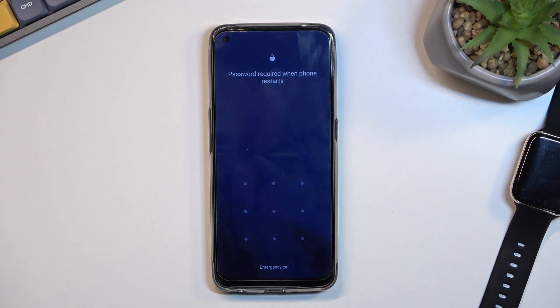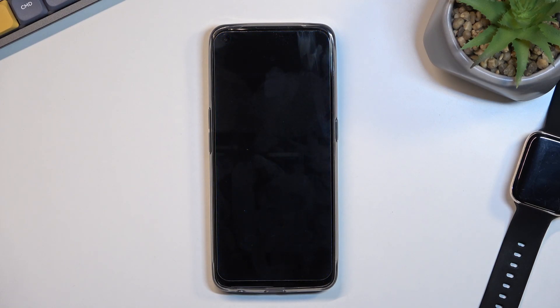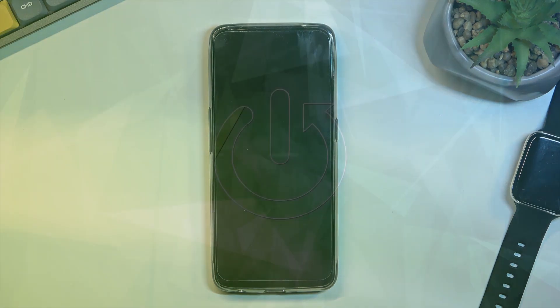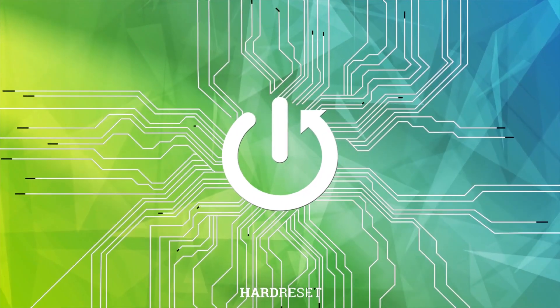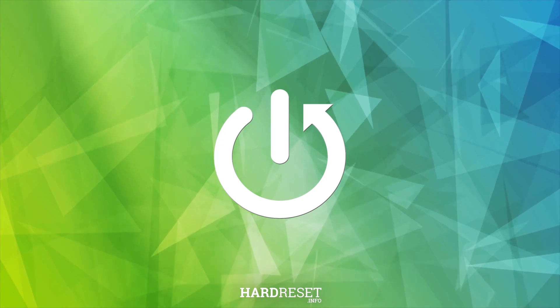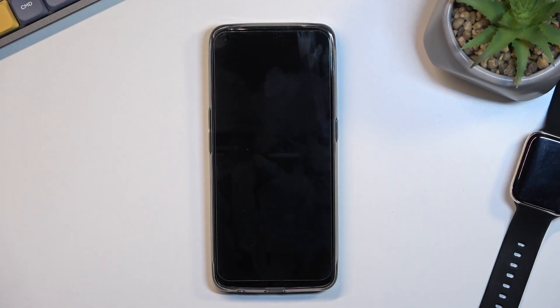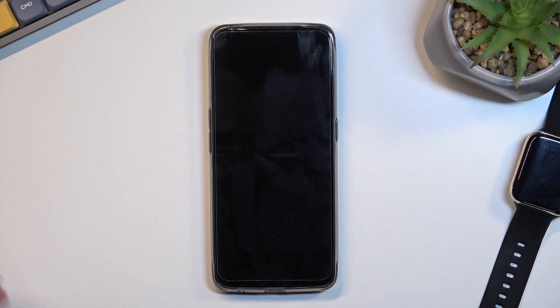Welcome, this is the Realme 9 and today I will show you how we can hard reset this phone through recovery mode. This process does remove things like screen lock, so if you have one that you don't know, you can utilize this to get rid of it.